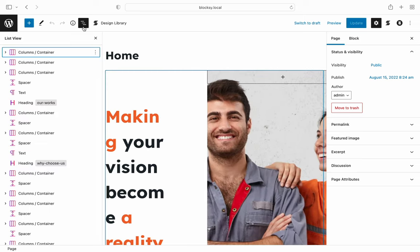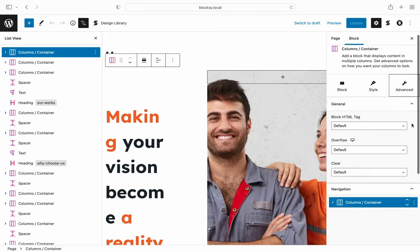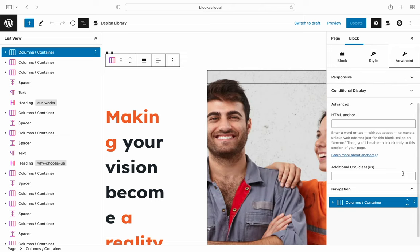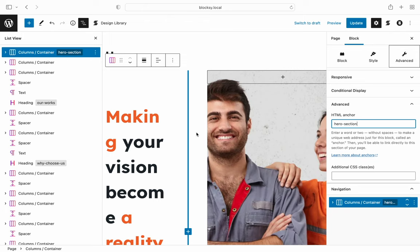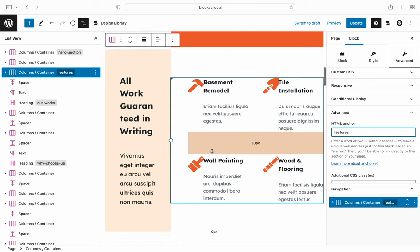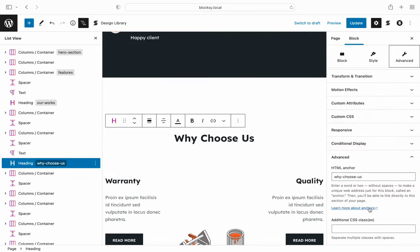We start with the hero section. Let's give it an ID — select it, click on the Advanced tab and scroll down to the Advanced section. Notice that we get an empty field called HTML Anchor. Give it a name and move on to the next section. Rinse and repeat, as the technique is the exact same for all the other sections. Once we're done with our page editing, we're ready to move on to our menu system.